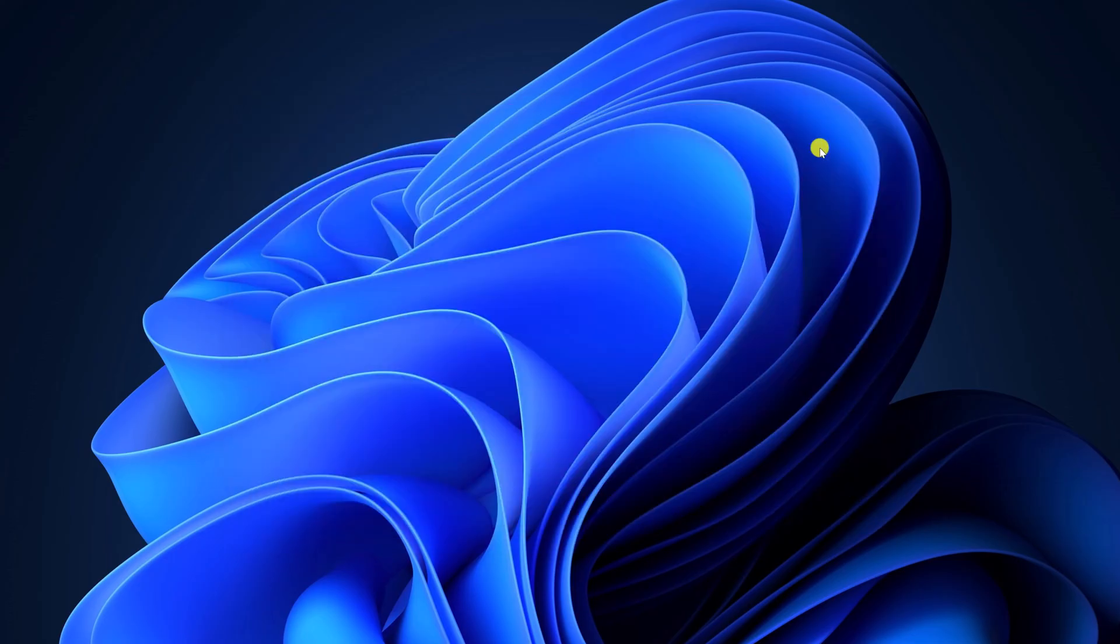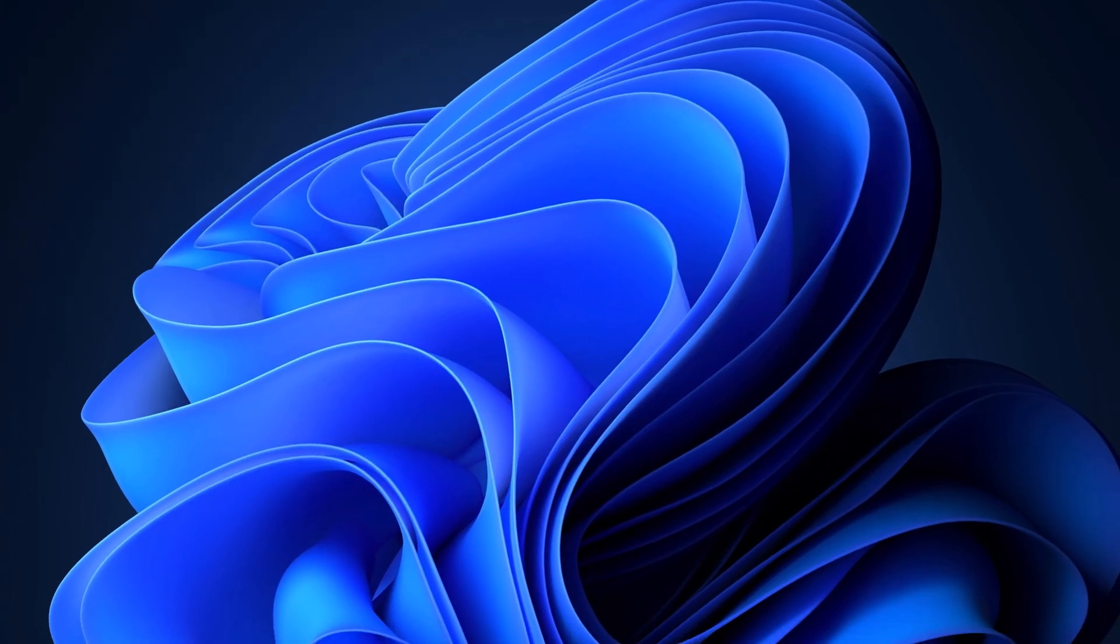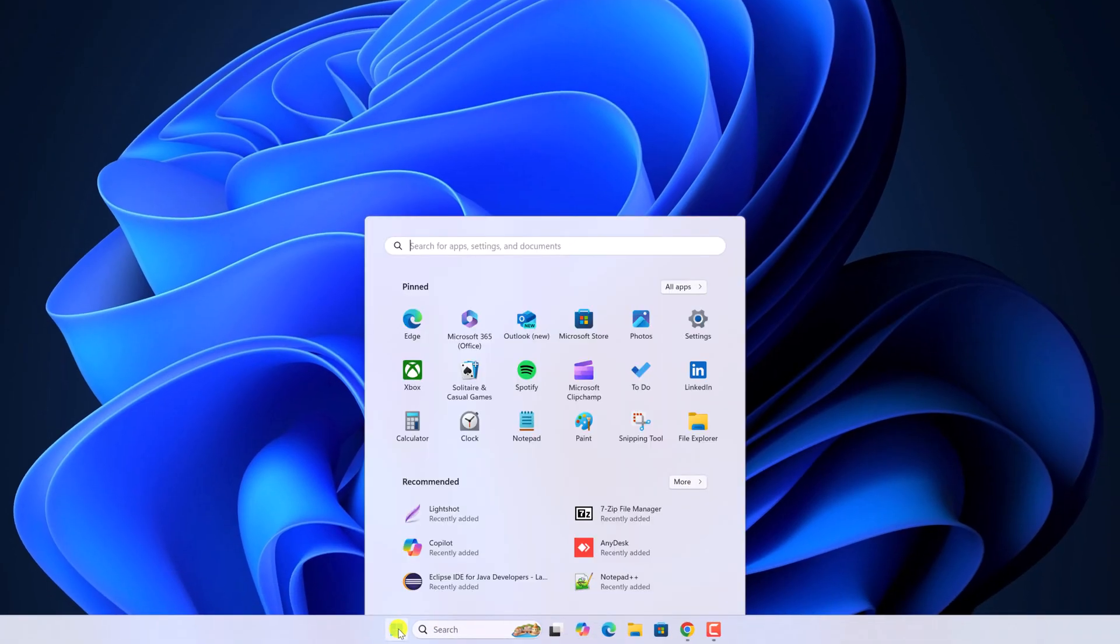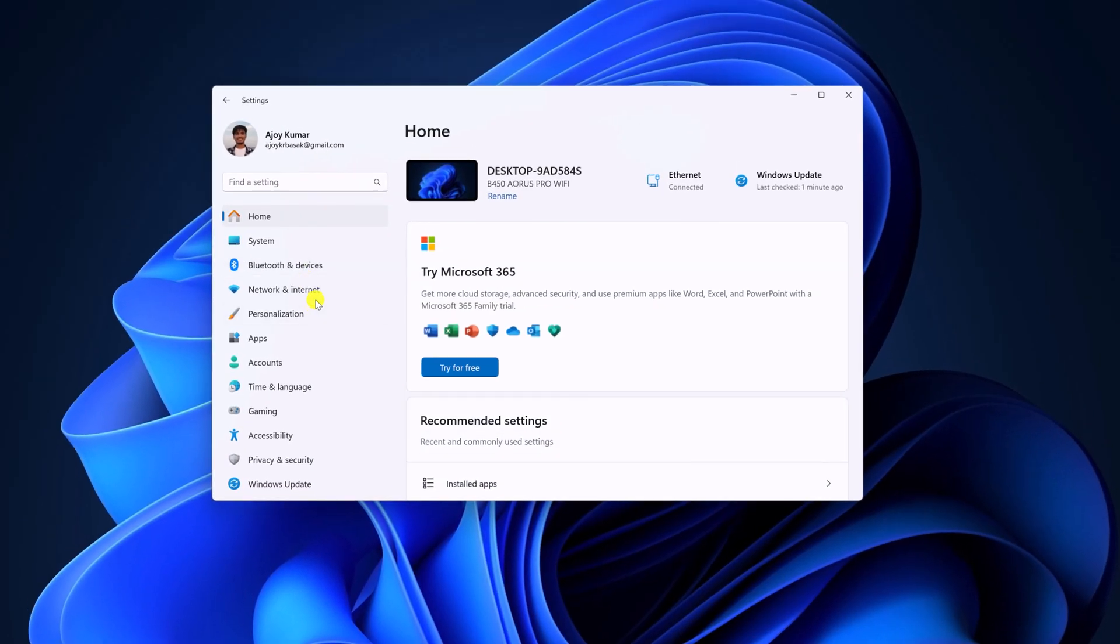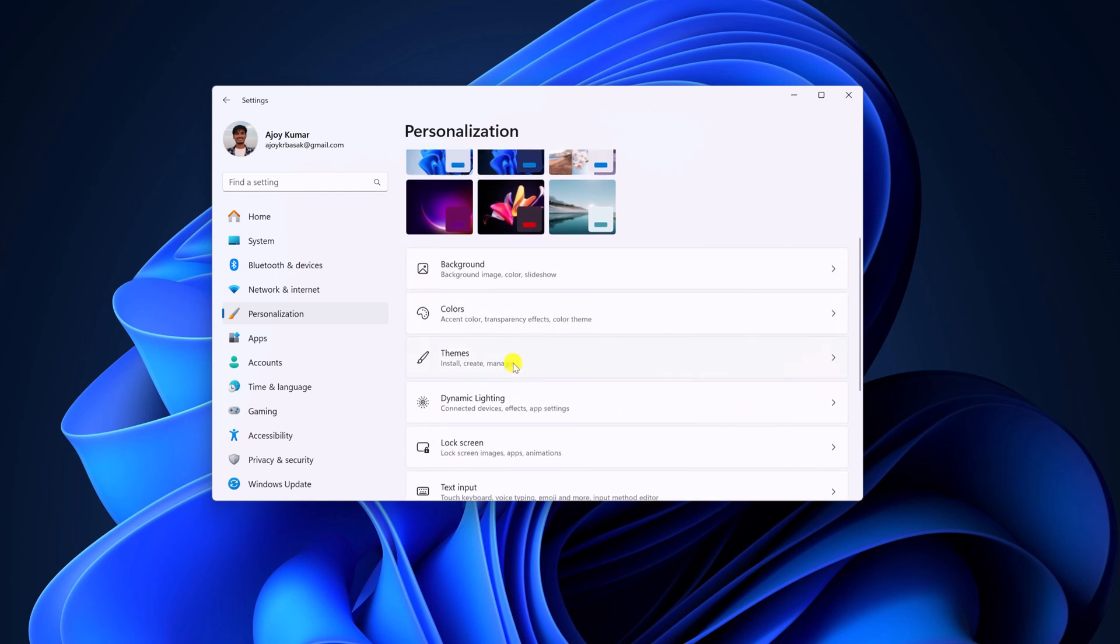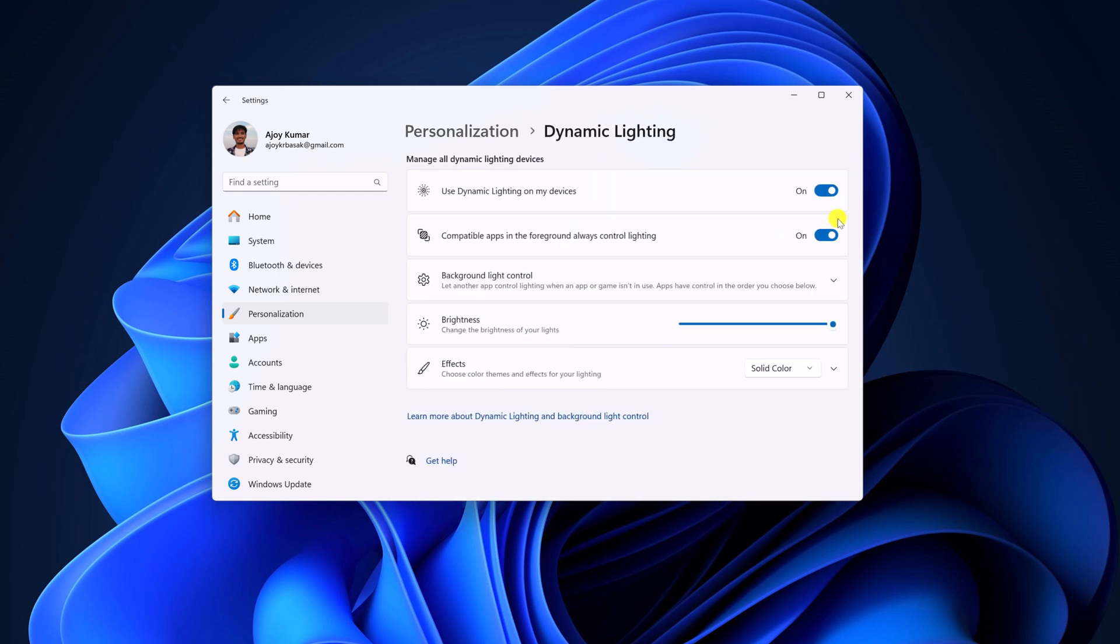Once the update has been completed, simply restart your system. After that, open settings and enable dynamic lighting.